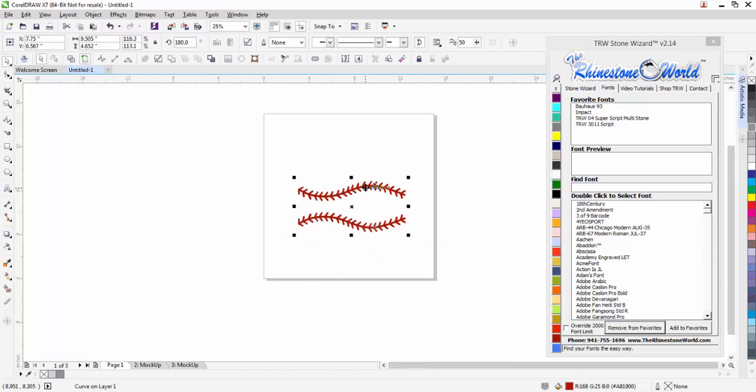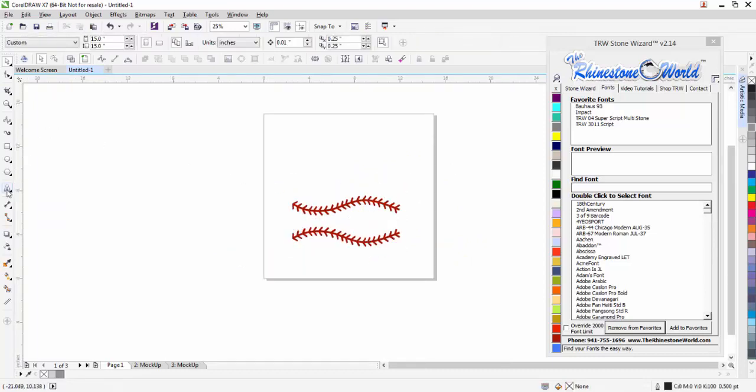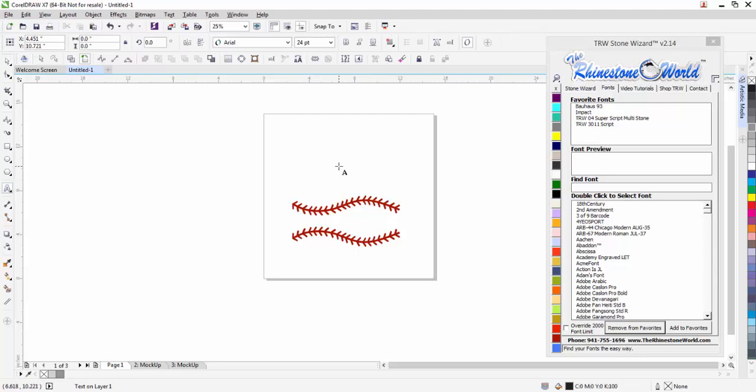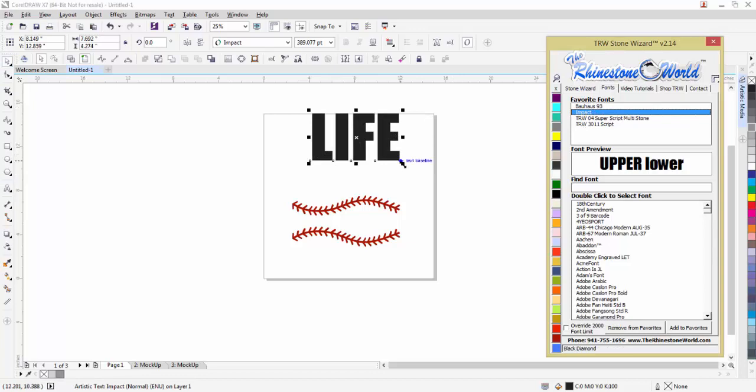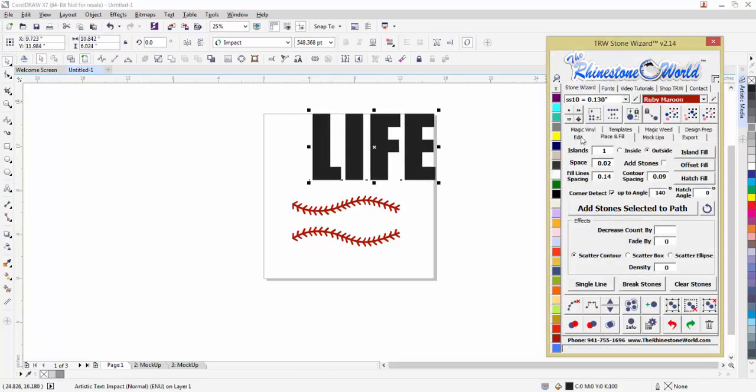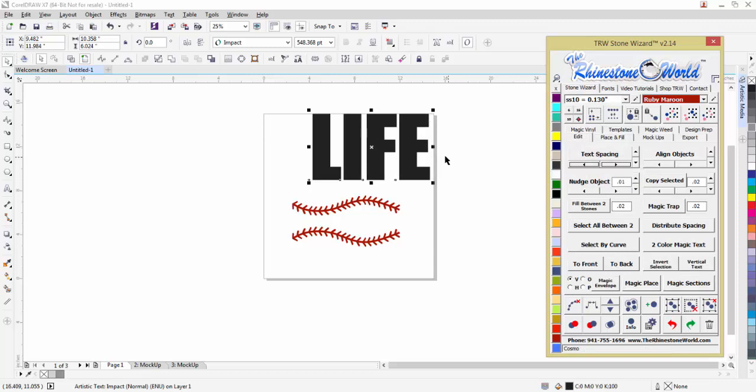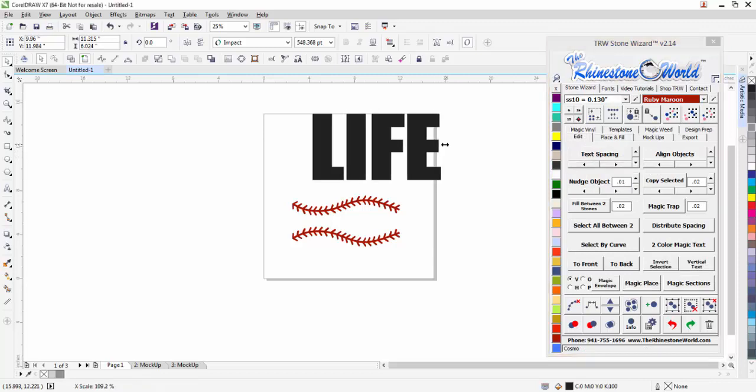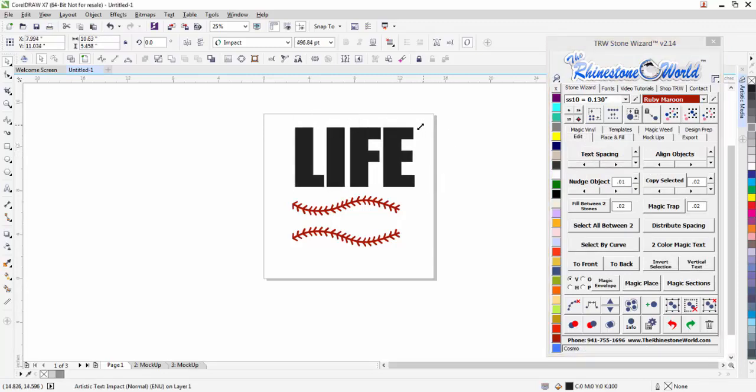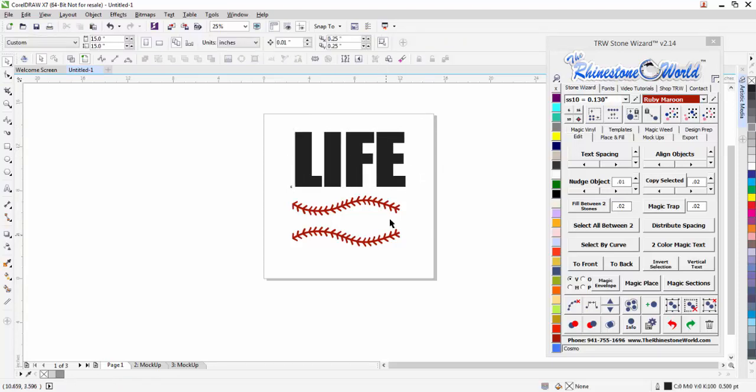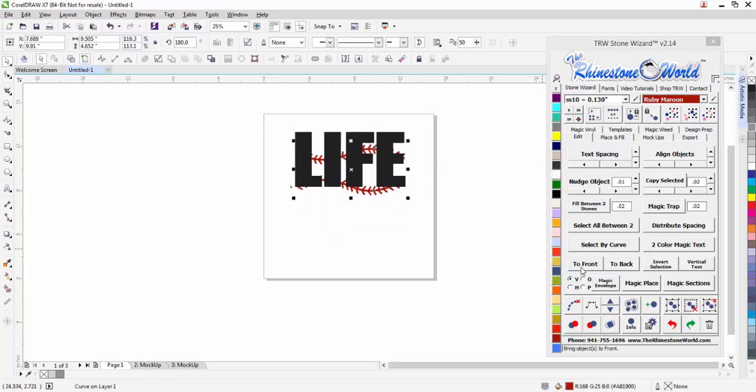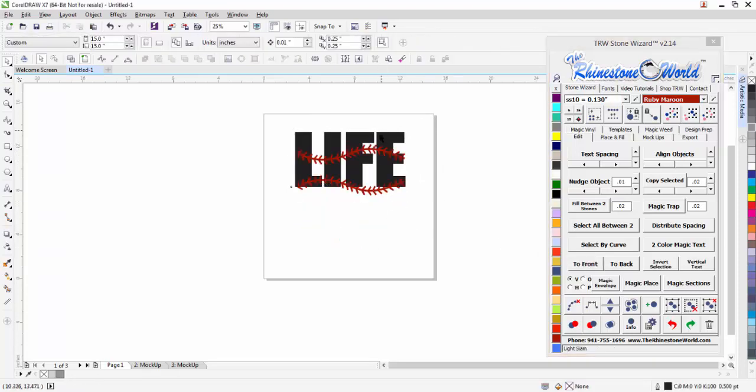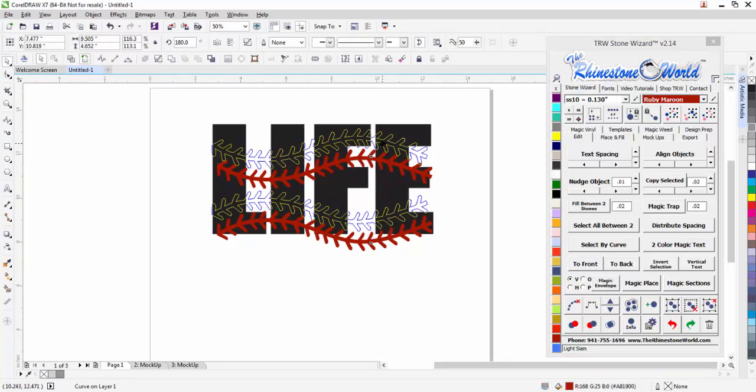We have a set of our baseball laces here available at therhinestoneworld.com. I'm just going to type out LIFE and use the Impact font. I'm going to tighten the spacing up on that font with my text spacing, widen it out a little bit, and get it to about 9.7 inches. I'm going to grab my laces and bring those to the front.